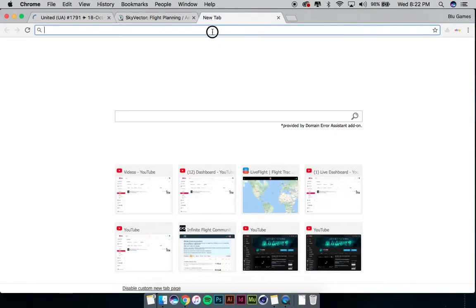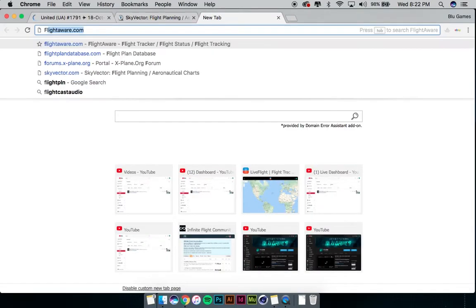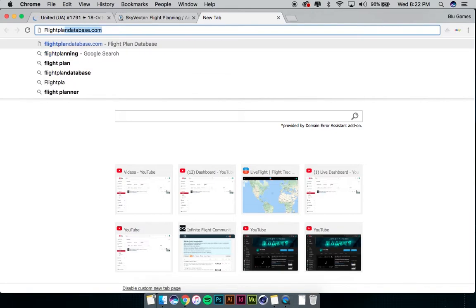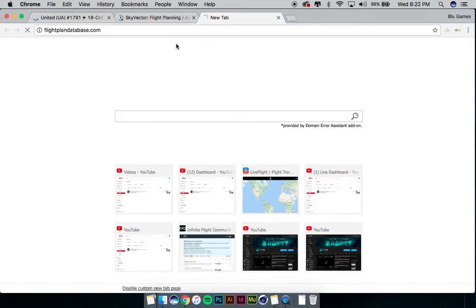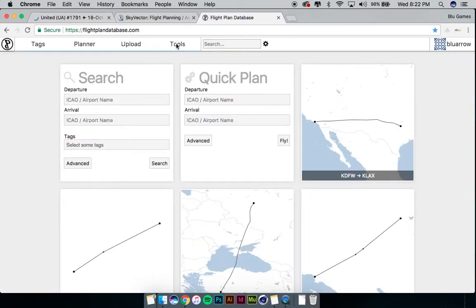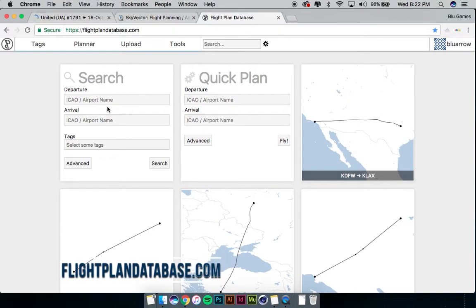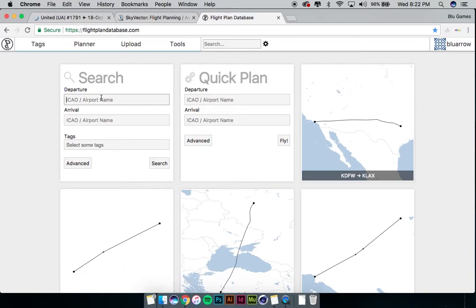Alright, for number three let's move on to a pretty recent one I just found not too long ago. I haven't used it a ton but I do use it — it's called Flight Plan Database, and again this will be in the description for you guys to find. There are two different ways you can use it: you can either search a flight plan that's already been created between the two airports you'd like to fly to and from, or you can make a quick plan and have it generate a flight plan for you.